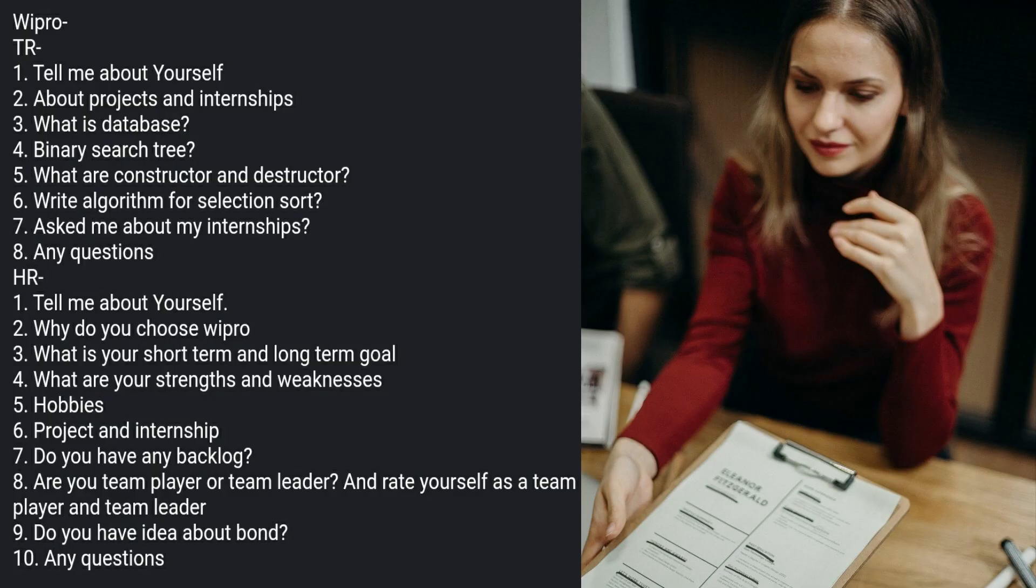Now let's get started with the Wipro interview. Starting with a girl who has shared her interview experience. She has not mentioned a branch name, but it seems like she is from CSE background because every question is from CSE background.